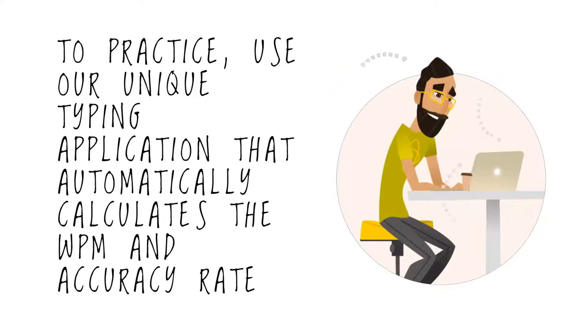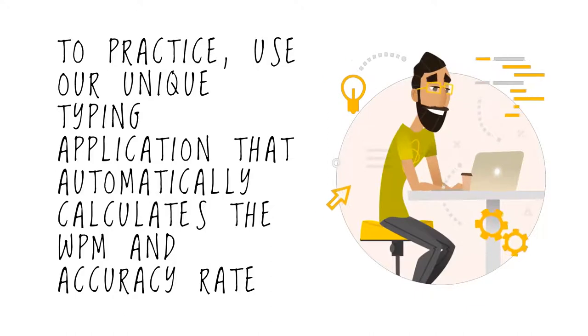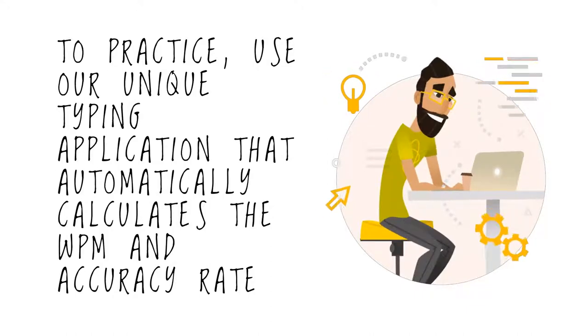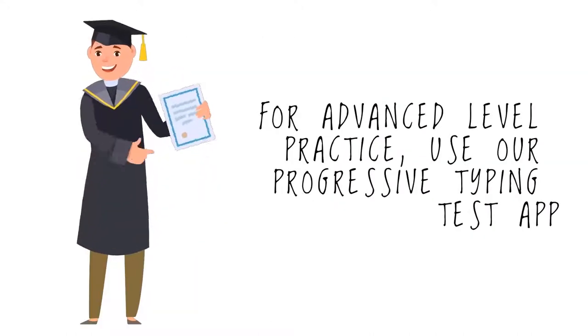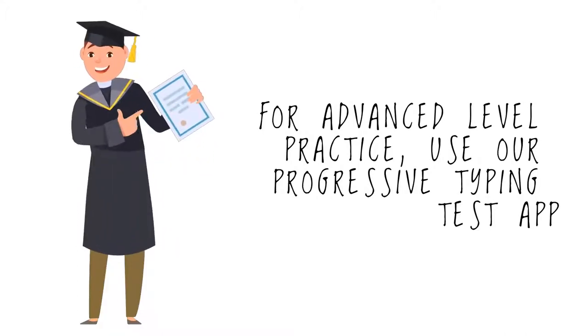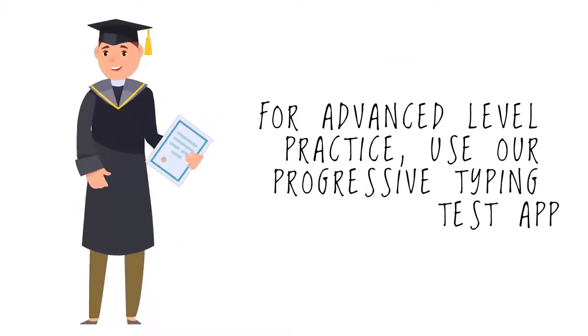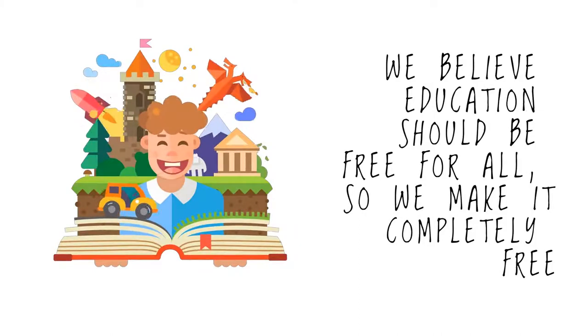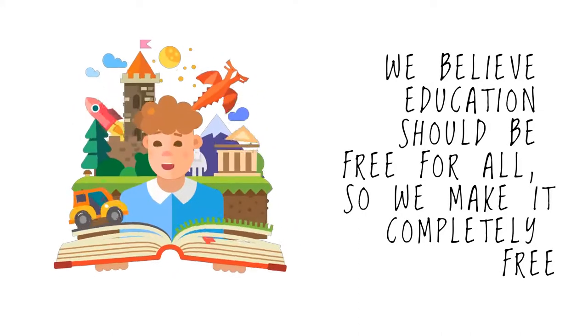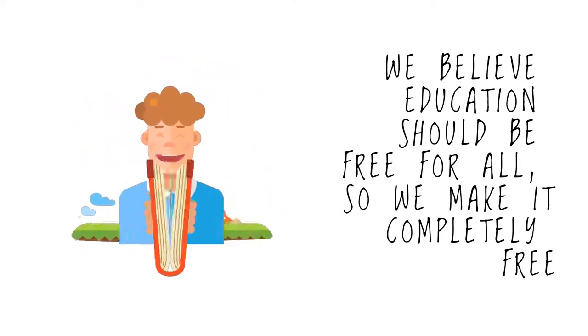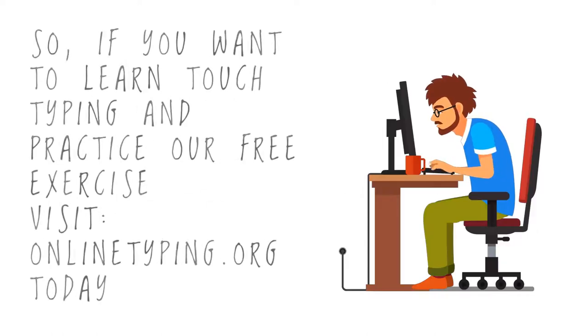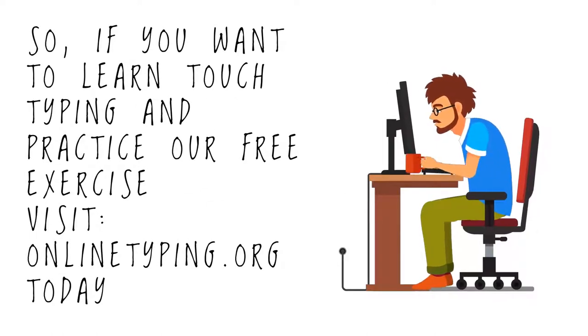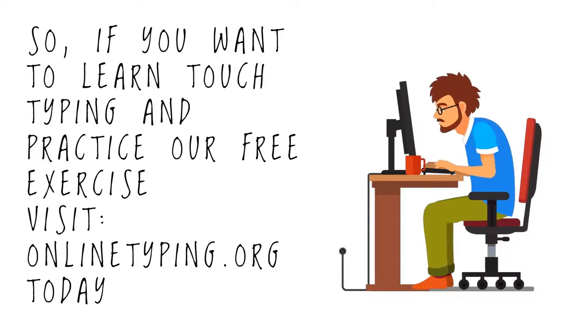The application automatically calculates the WPM and accuracy rate. For advanced level practice, use our progressive typing test app. We believe education should be free for all, so we make it completely free. If you want to learn touch typing and practice our free exercises, visit onlinetyping.org today.